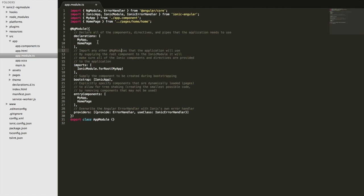So these are things referred to as declarables and these are the only types of things you're going to include in the declarations array. If you're creating some custom model class or a provider or anything like that, anything that's not a component, directive or a pipe doesn't go in the declarations.